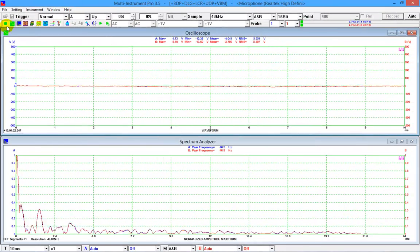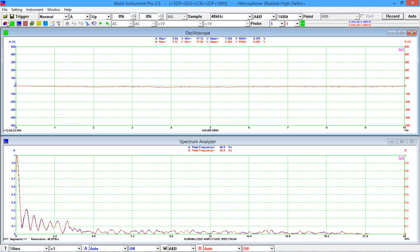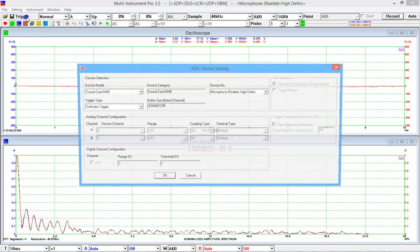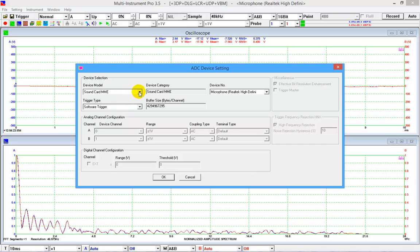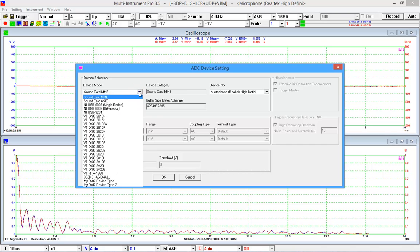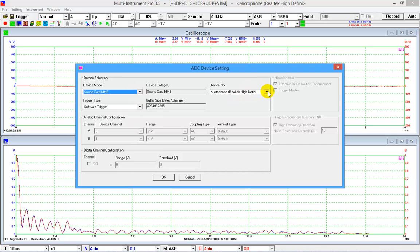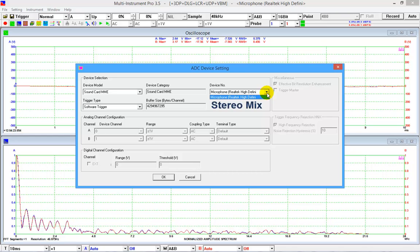In Multi-Instrument, to establish this loopback, stop the oscilloscope and the signal generator, then go to Settings > ADC Device. Select Sound Card MME in the device model selection box, then in the device number selection box, select a device called something like Stereo Mix, Wave Out Mix, What You Hear, and so forth.